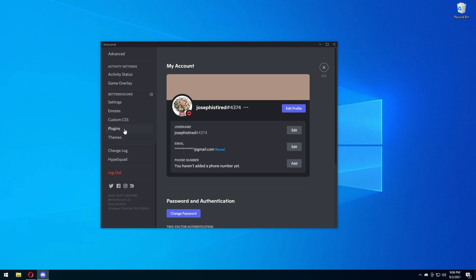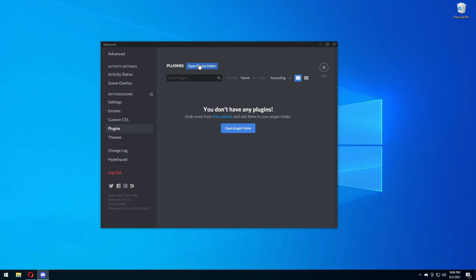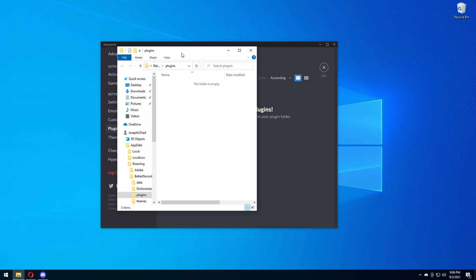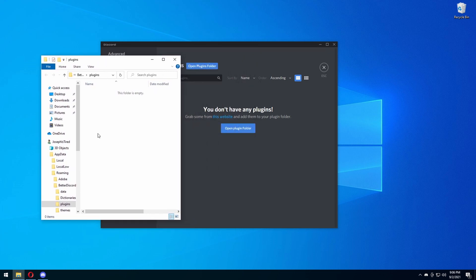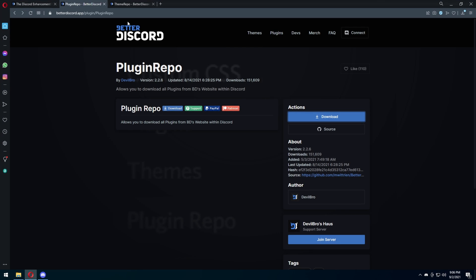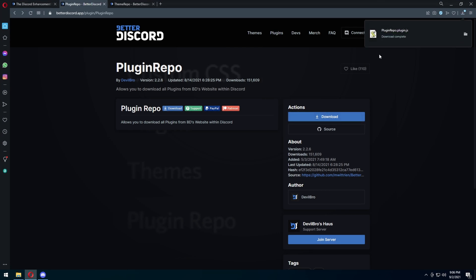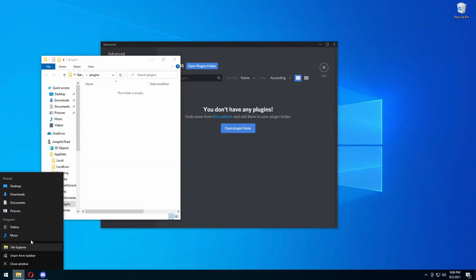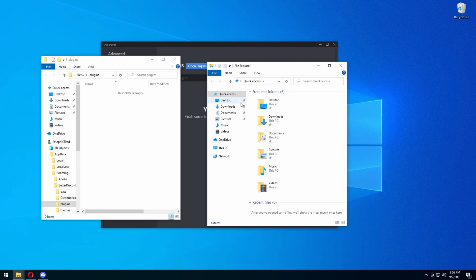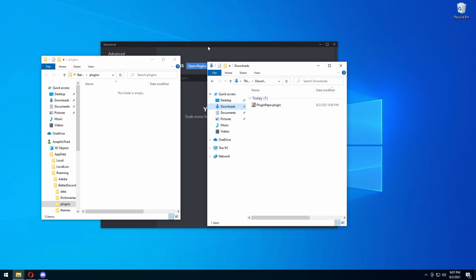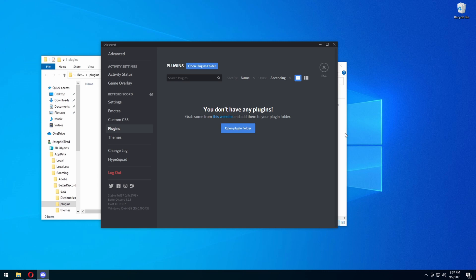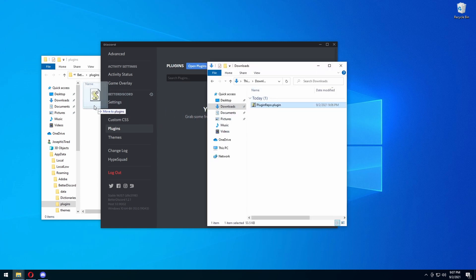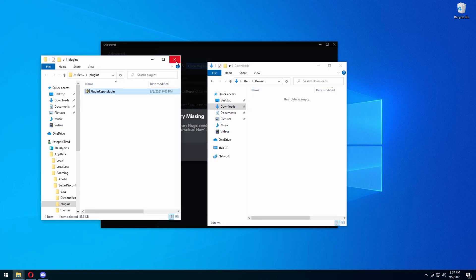The first thing you want to do is go to settings and press on Plugins. You're going to press 'Open Plugins Folder' — that's going to open it up. There's going to be a second link in the description; you want to press that second link, which brings you to the plugin repo page. Press download and it's going to download a plugin.js file. You're going to open up where you downloaded that and drag it into the plugins folder we just opened from the Discord application.